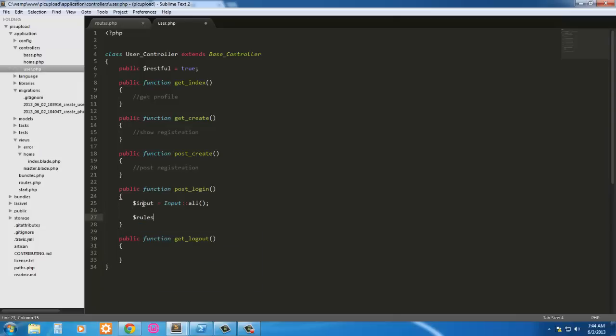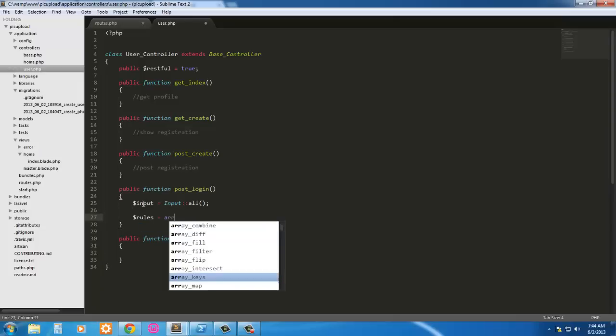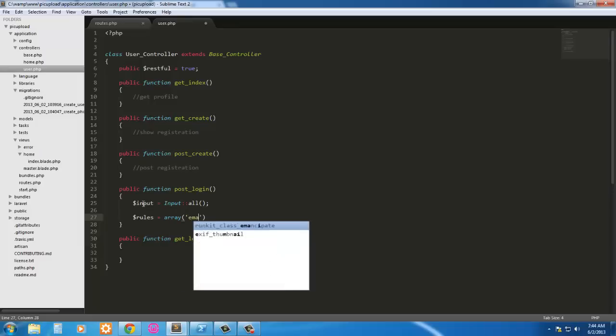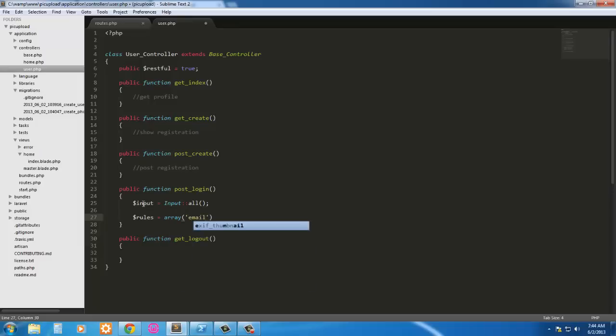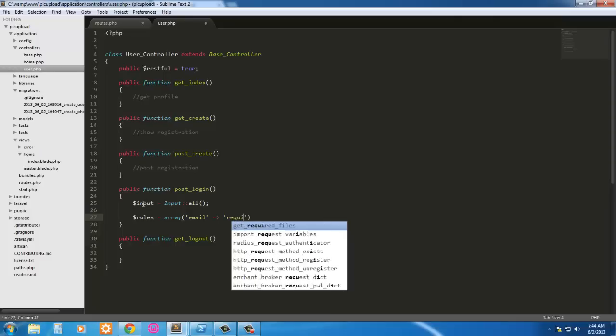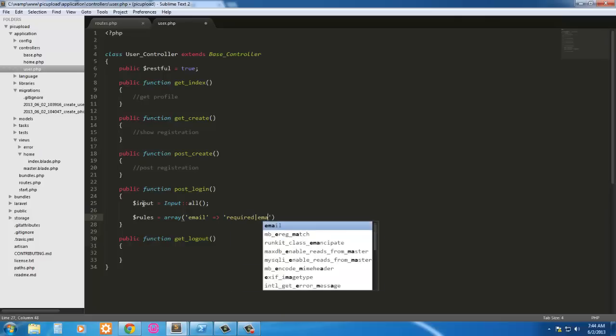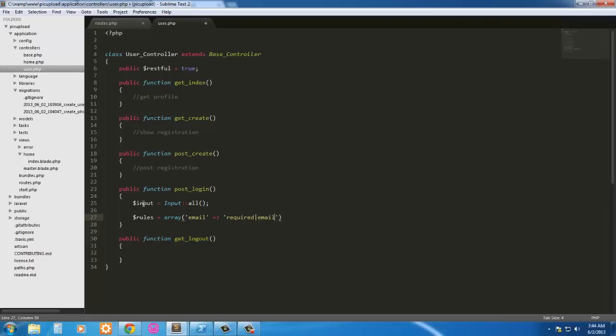We're just going to have some rules and that's going to be in an array of course. And we're just going to say that the email's required and it has to be email. So email required and it has to be email.